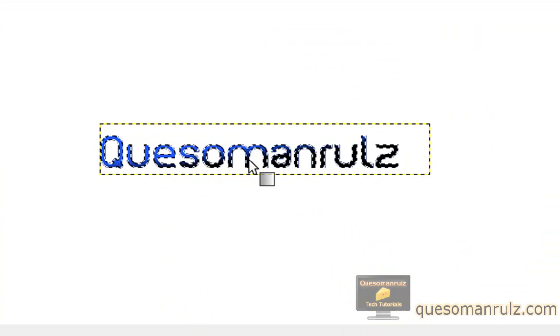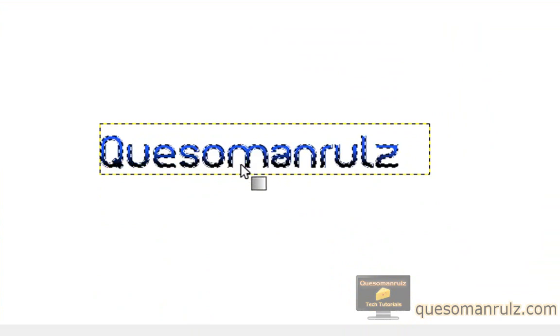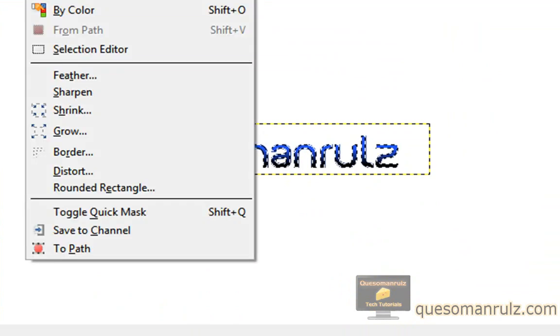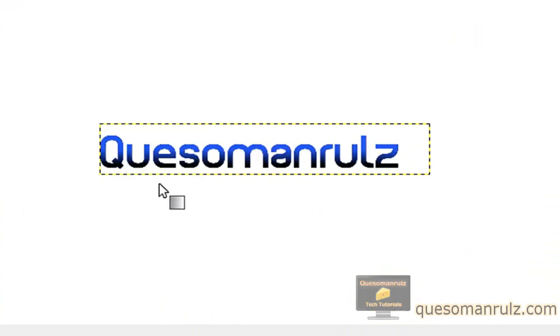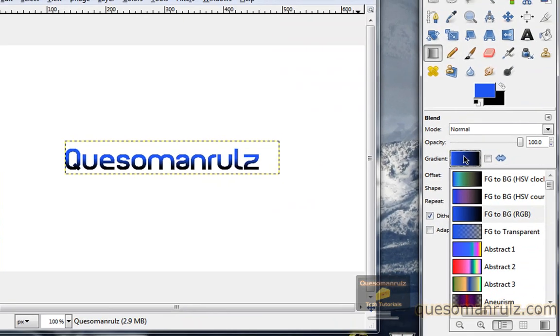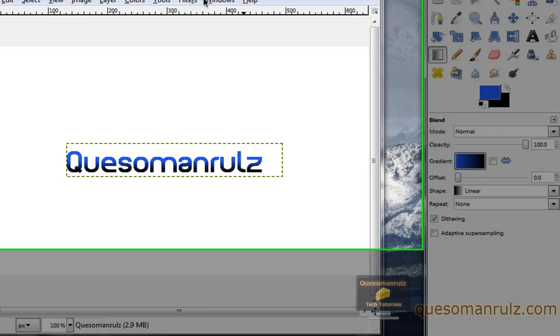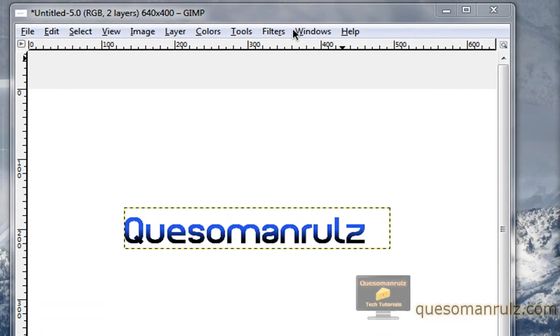You can mess around with that a little bit. Once you've got it the way you like it, we can select none again, and there you go. That's just a basic gradient. You also can use all these other ones if you want. Just that is pretty easy. I like to use that a lot. Now we have a few other options that we can do.